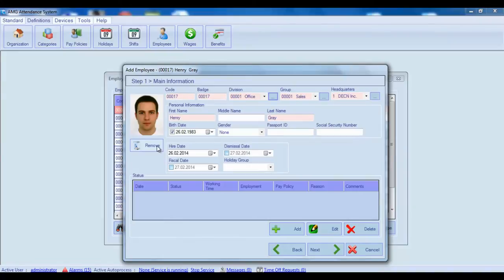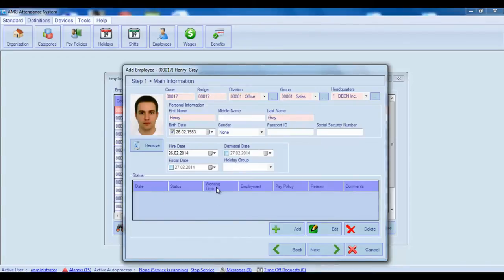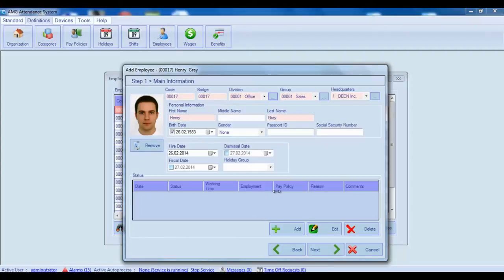After entering all the information you must also configure employee status. In MG Time system each employee in different time periods can have different statuses. For example, employee can work 2 months part-time, then full-time. As far as some changes in status will cause differences in employee's timecard and wage calculation, the history of status changes should be kept in the database.